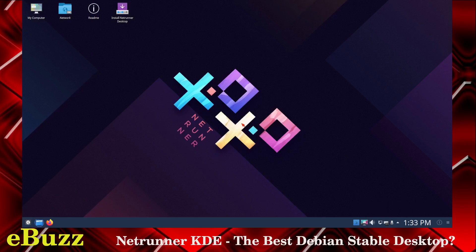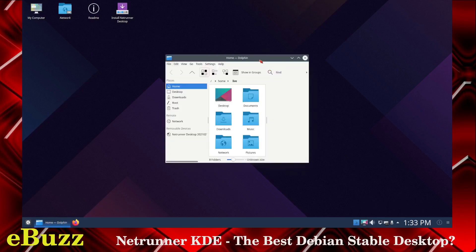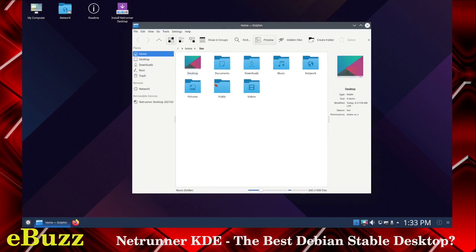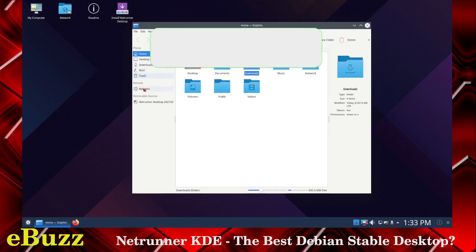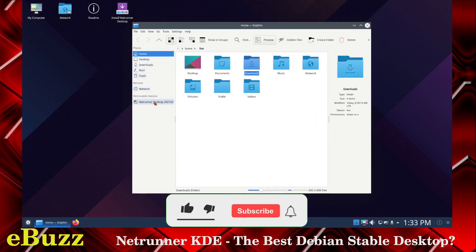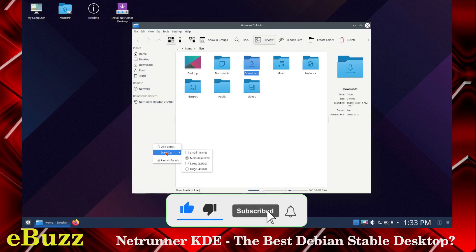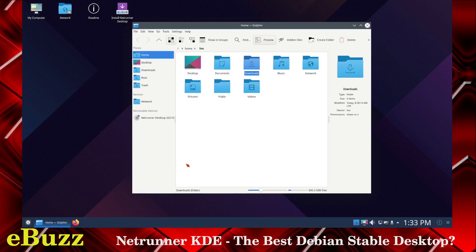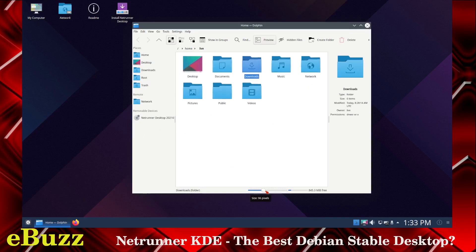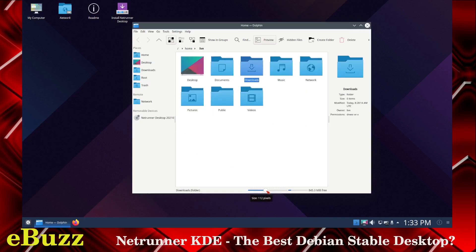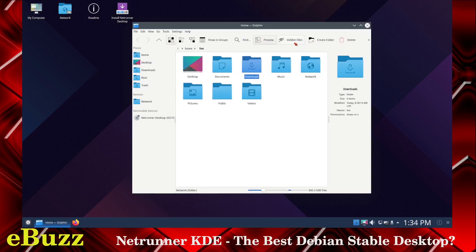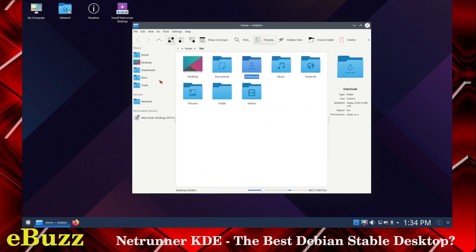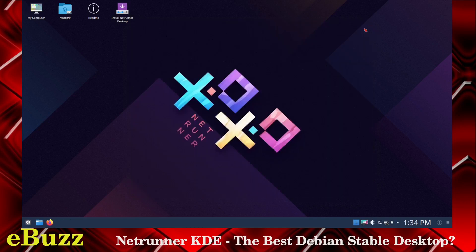Right off the bat, you've got your File Manager down here. Let's open that up. It's Dolphin. And this one's set up a little different. You've got your folders here, and then once you go to your folders, it'll give you an explanation of what they are over here. You've got Home Desktop, Downloads, Root, Trash, Network, Netrunner Desktop. You can right-click here, change your icon size from small, medium to large. And if you want to change the size of these icons, drag this bar down here. You can show hidden files if you want. Everything's just a click away. Dolphin is a great file manager.